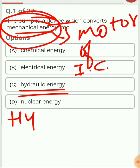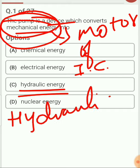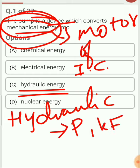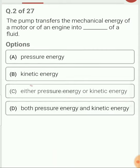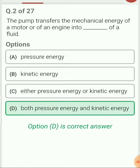Hydraulic energy consists of pressure energy and kinetic energy both. Pump transfers the mechanical energy of a motor or an engine into hydraulic energy, and this hydraulic energy consists of both pressure energy and kinetic energy of the fluid.